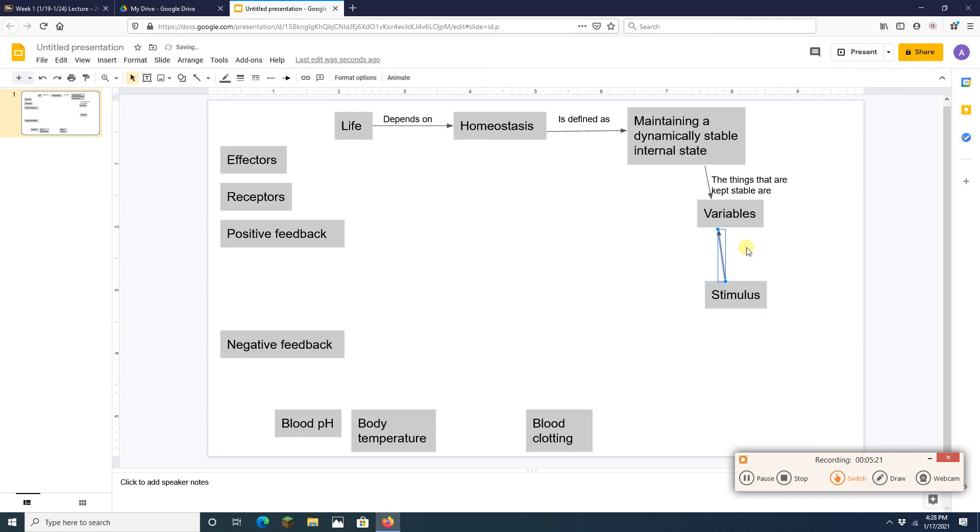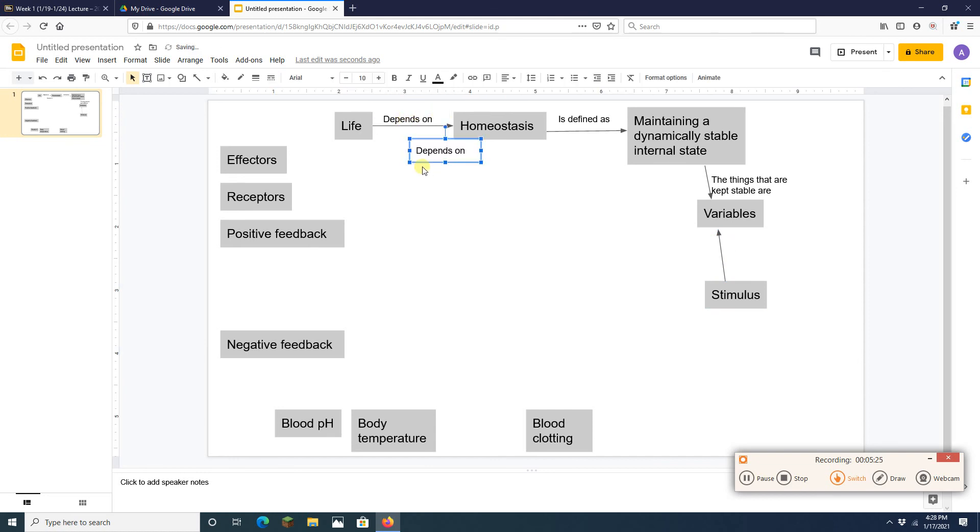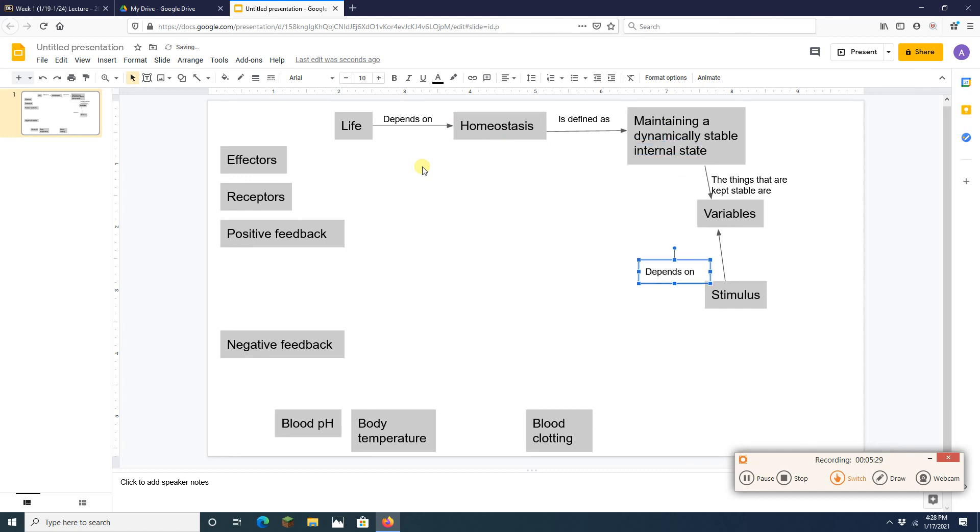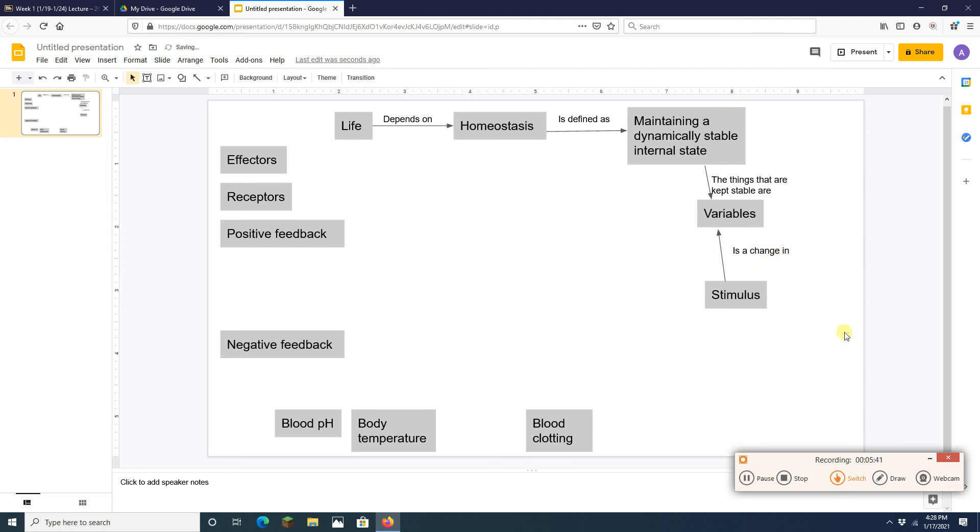Ta-da. There we go. I already copied that one. So a stimulus is a change in a variable. Okay. And by the way I just noticed we have some variables down here.